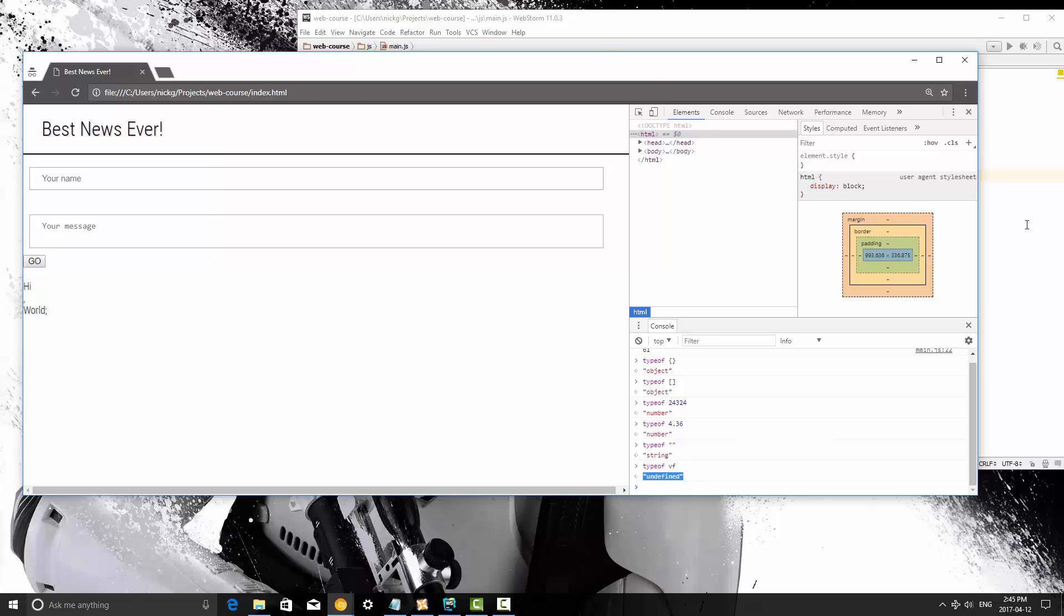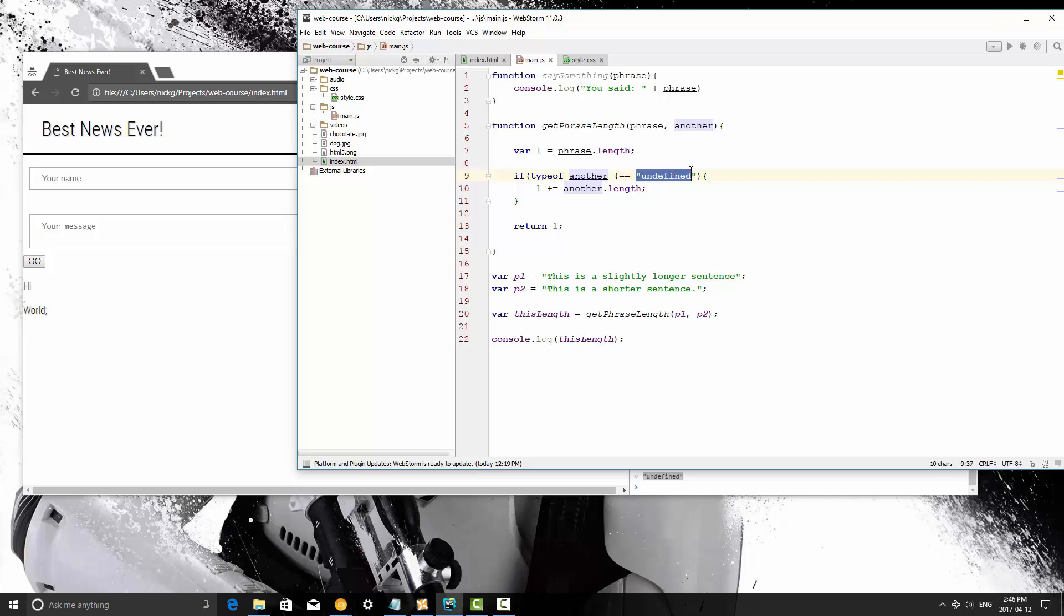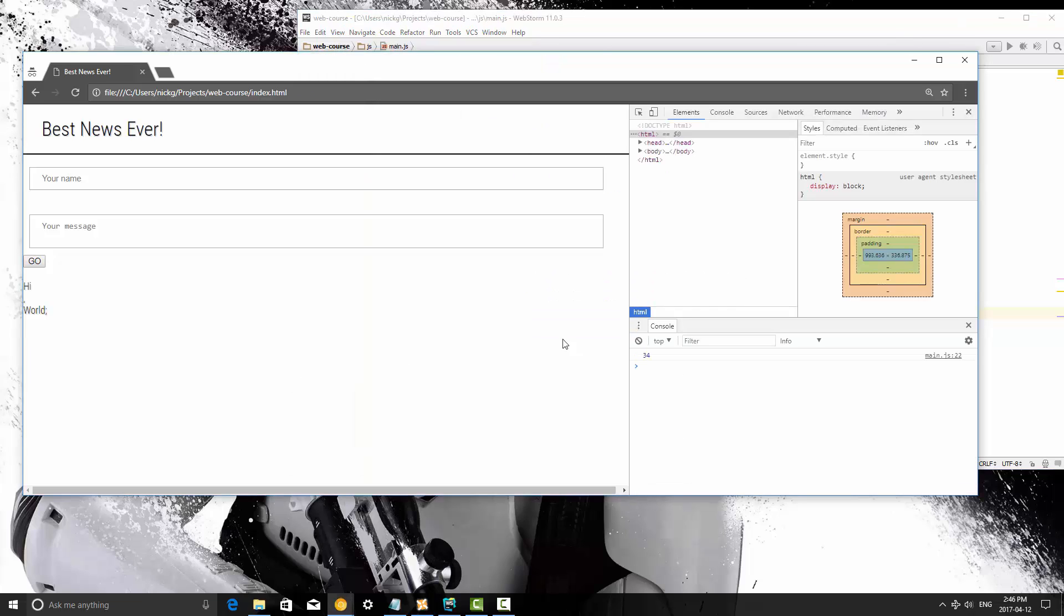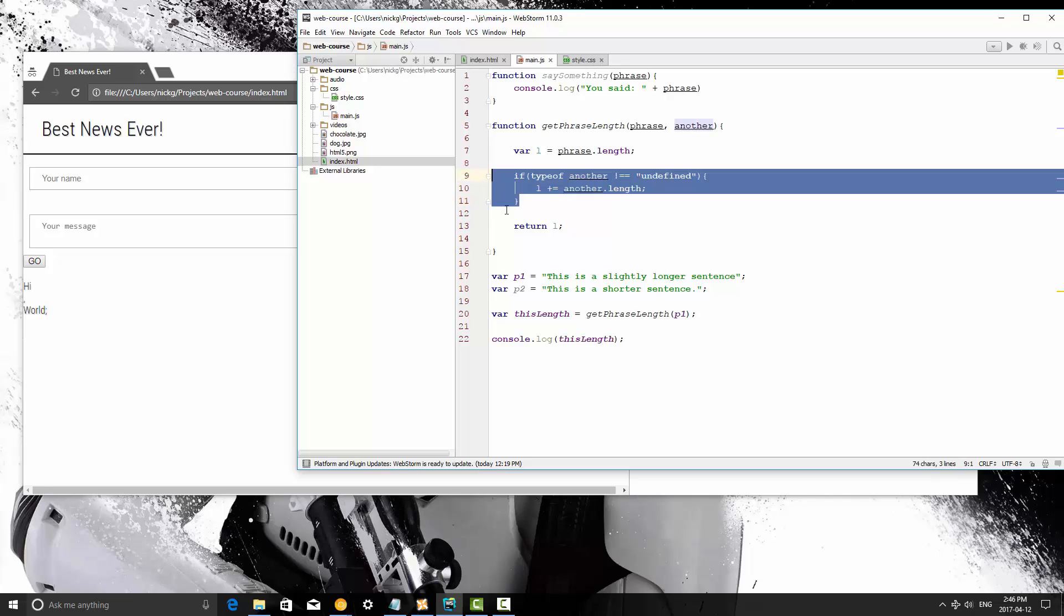So that's how we can check going into this method if type of and then another does not equal undefined as a string. So again when you're using comparisons this means not, and by using not equals equals it means it is not the value and not the type. So this is a string that represents the word undefined. If we don't pass that in, save it and refresh, it just prints out 34 and it skips over this because this type of returns undefined. So then this doesn't even run if it's undefined.